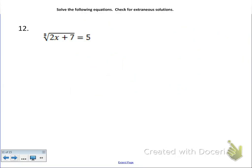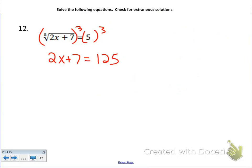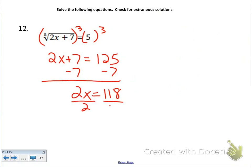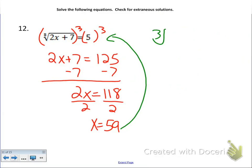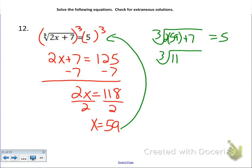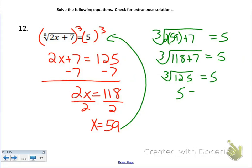Next: the cubed root of 2x plus 7 equals 5. Cube both sides: 2x plus 7 equals 125. Subtract 7: 2x equals 118. Divide by 2: x equals 59. Check: the cubed root of 2 times 59 plus 7 — that's 118 plus 7, which is 125. The cubed root of 125 is 5, and 5 equals 5. Confirmed: x equals 59.